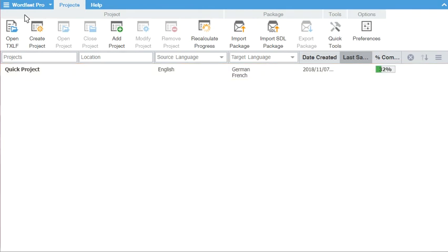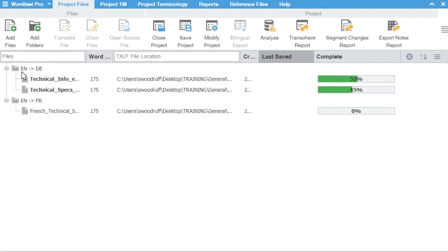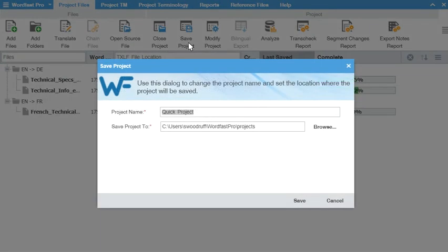You can save a quick project as a standard project. Go to Current Project and click Save. Enter a name and Save to Location, then click Save.